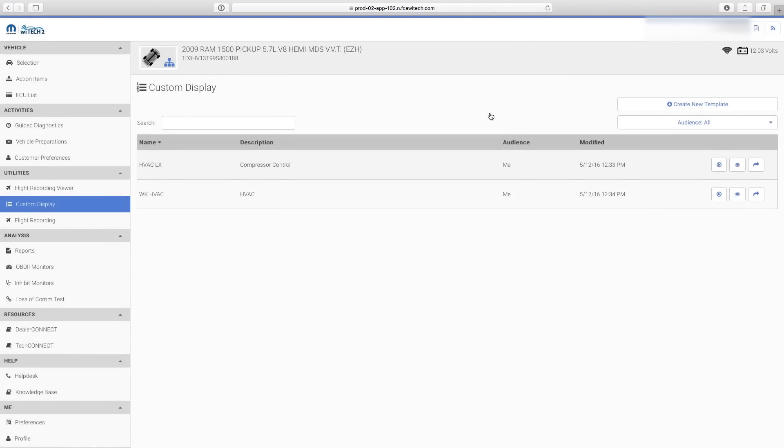Tech Tip: Do not delete the Custom Display Template after sharing. If you delete the Custom Display Template from your list, it will also be deleted from the list of users you shared it with.